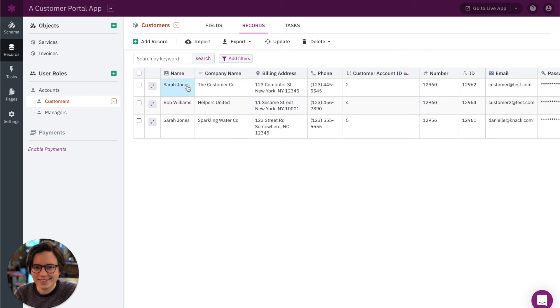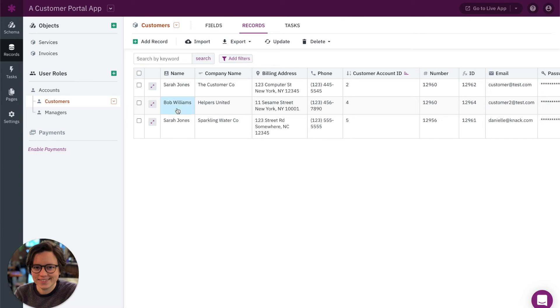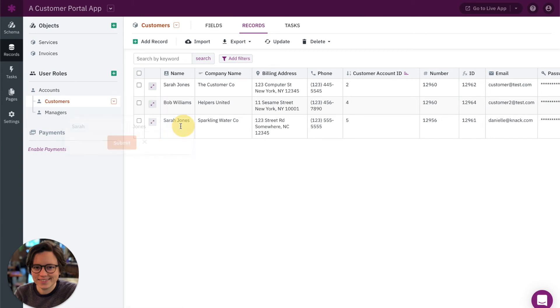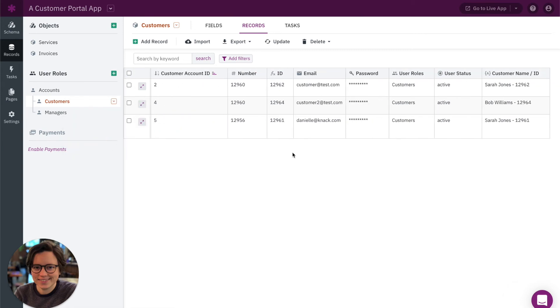All right, so I'm going to go ahead and update these fields real quick, just so that field goes ahead and updates now for this example.